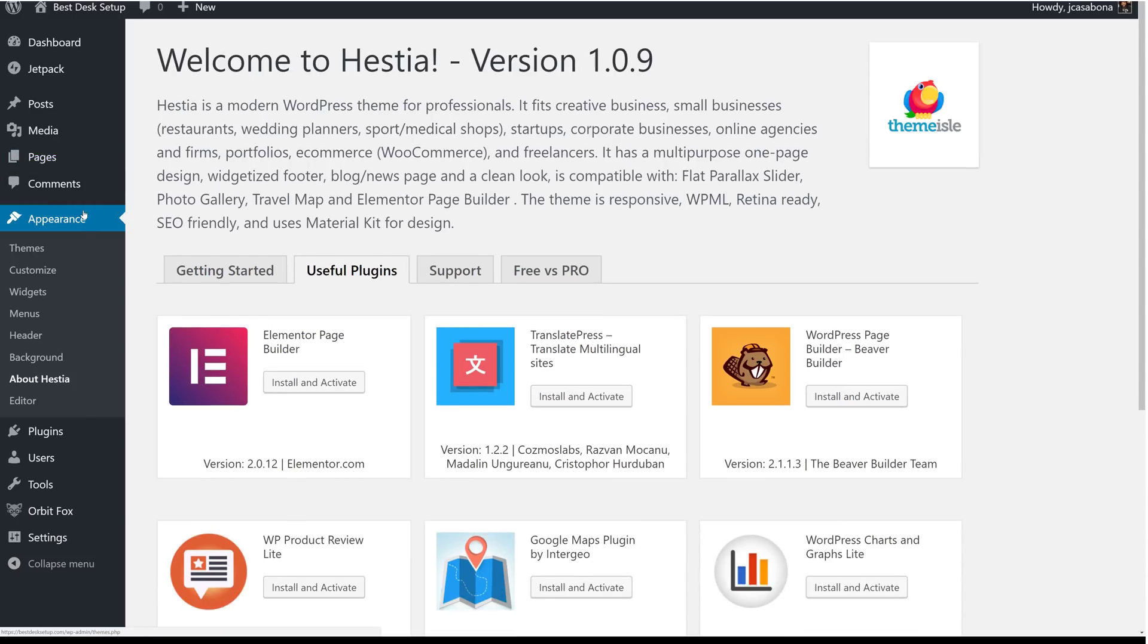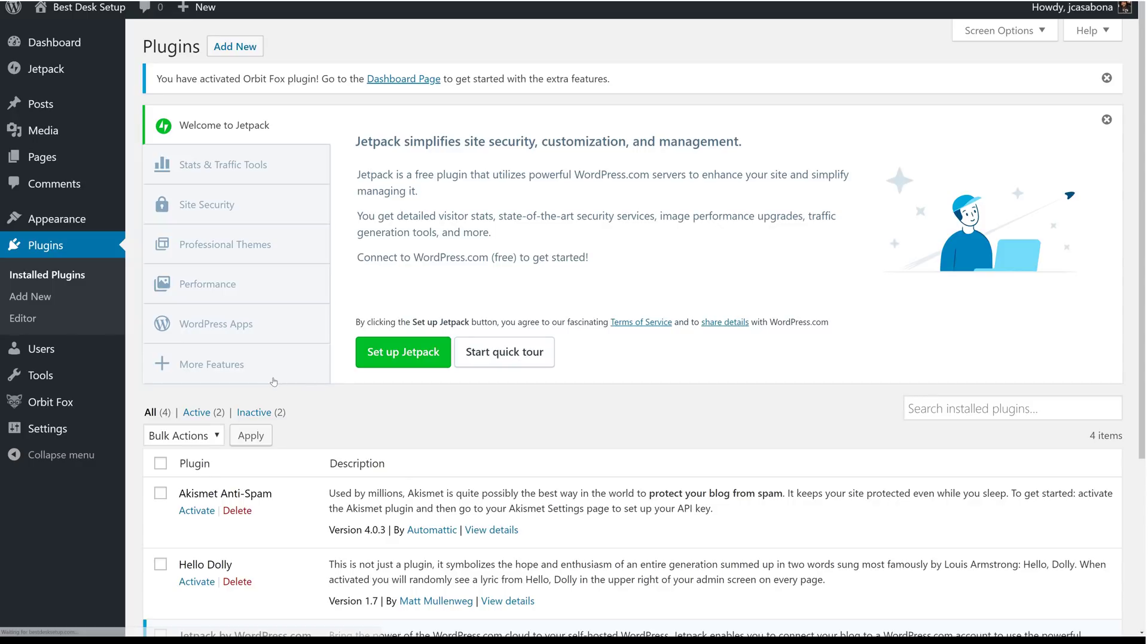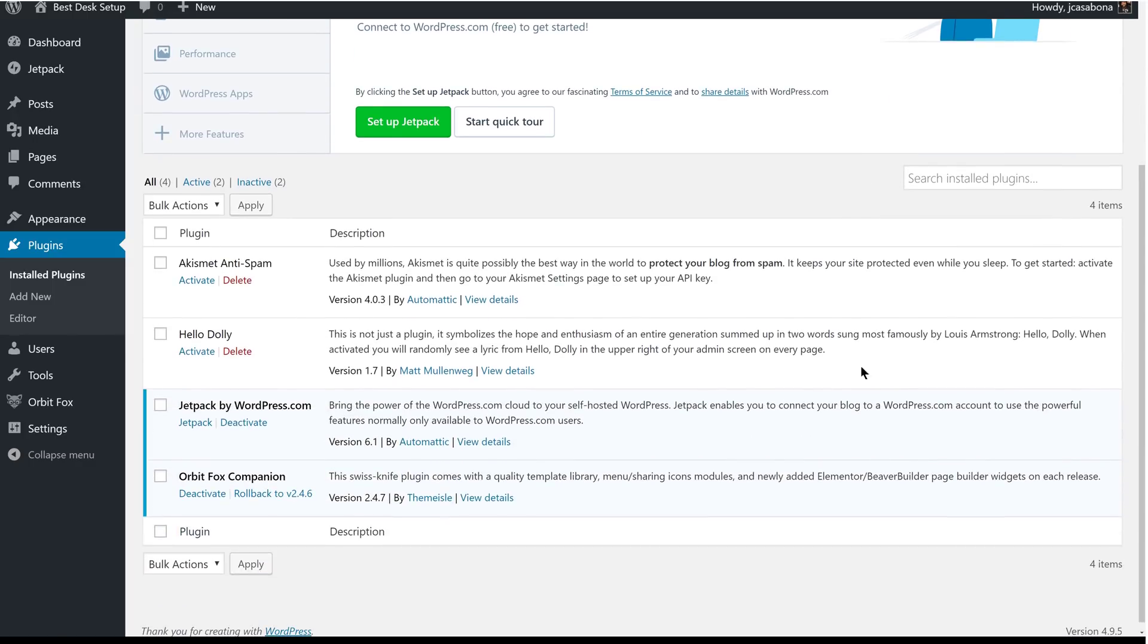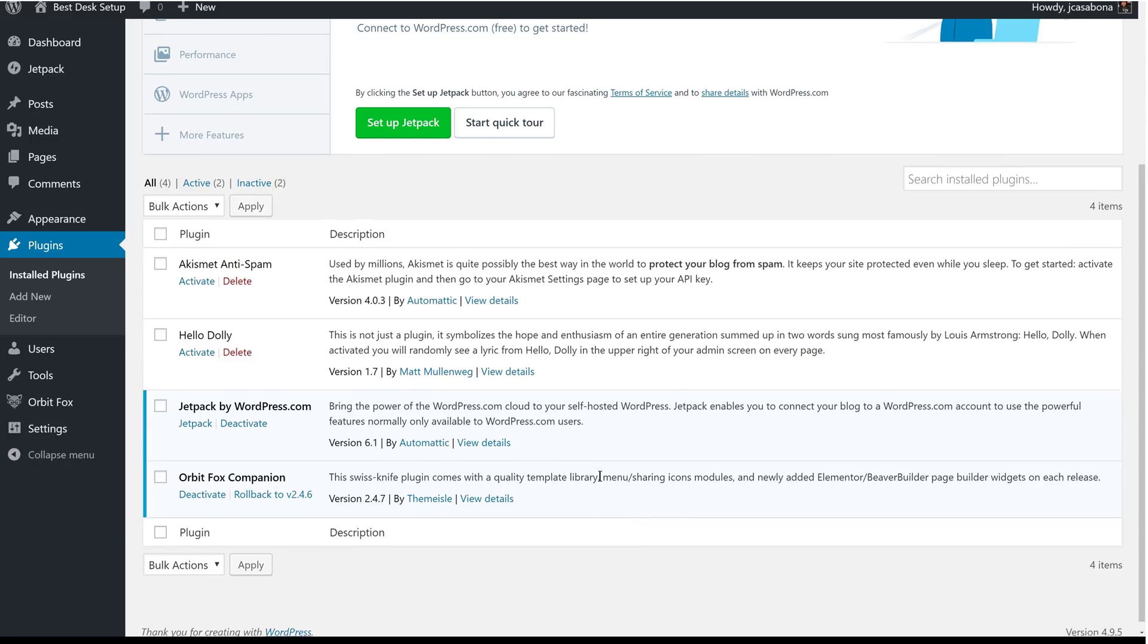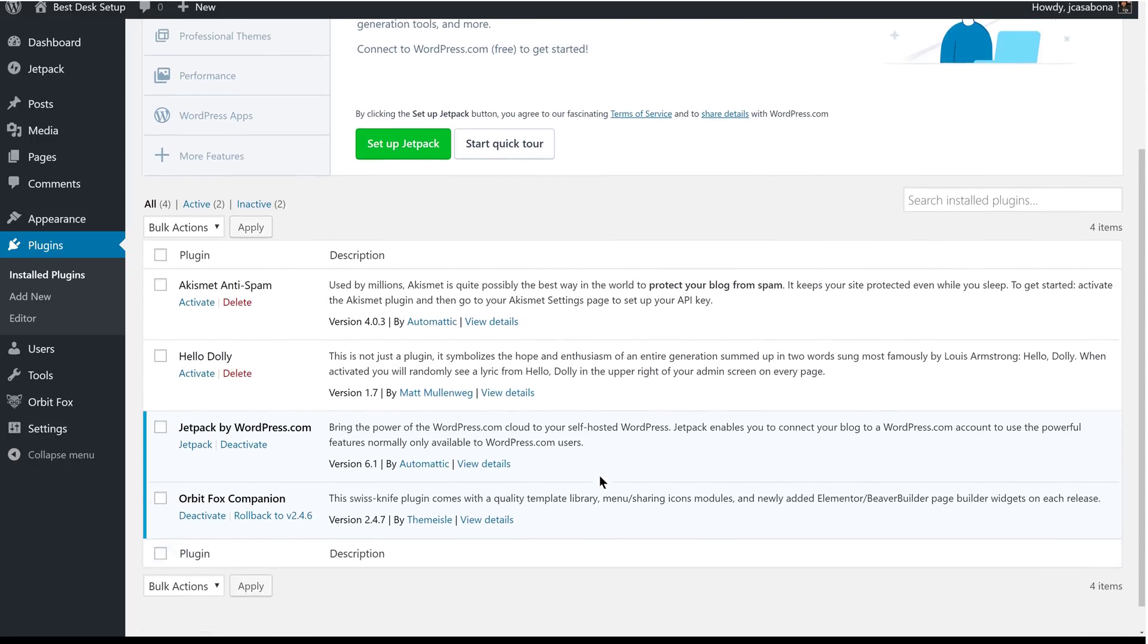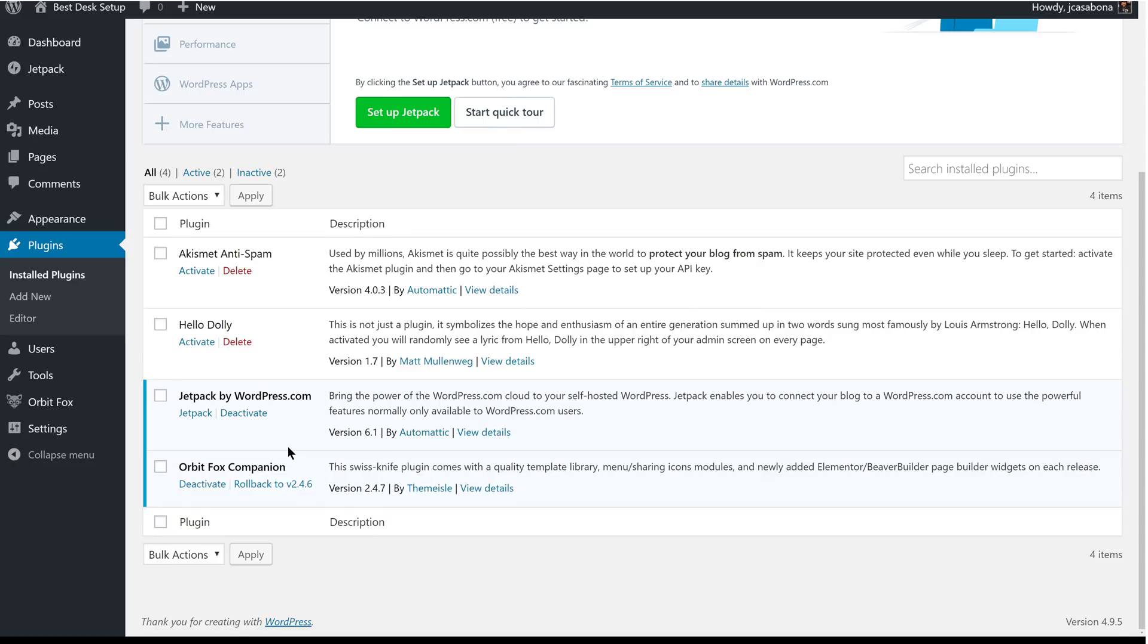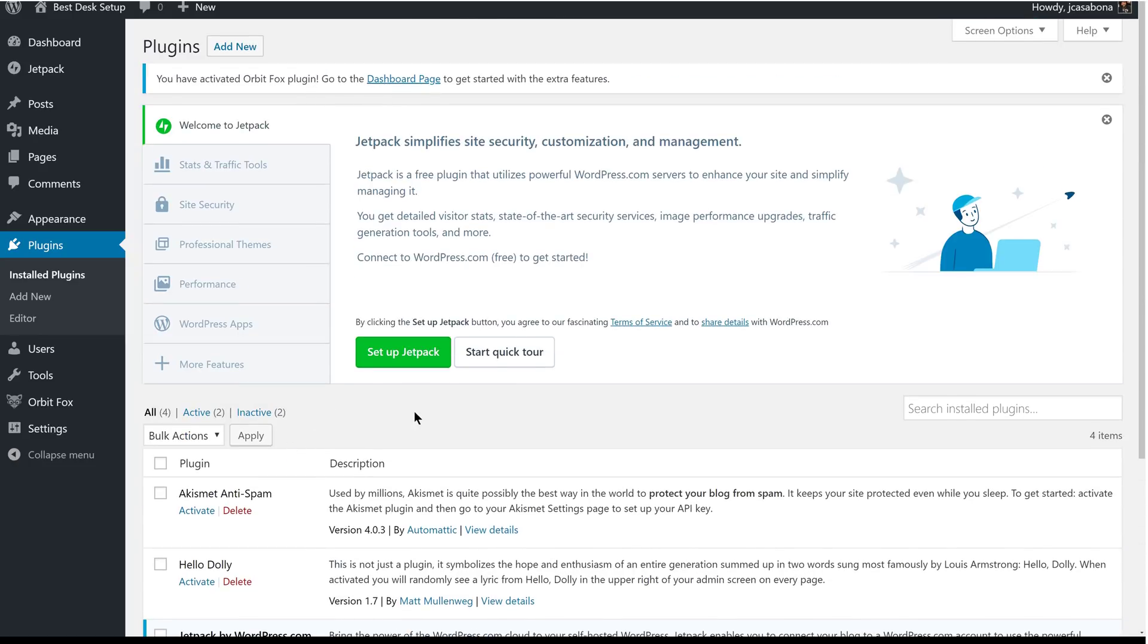The last thing we're going to do is talk about plugins. Aside from the Orbit Fox companion plugin that we just installed, giving us more features for our theme, SiteGround comes with Jetpack installed by default. This is a great feature packed plugin that gives you simple security, customizations, management, and more. The last thing we'll do in this video is set up Jetpack so that it's ready for you to use.